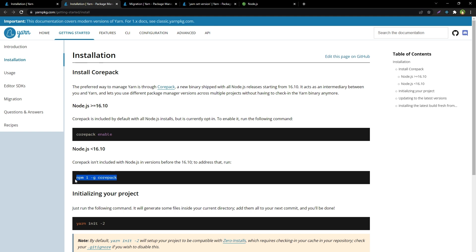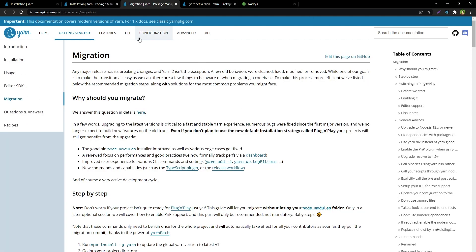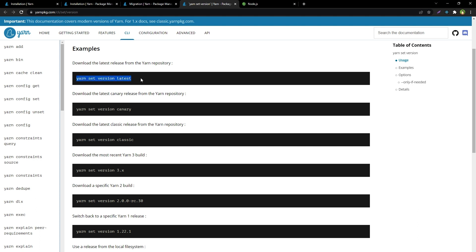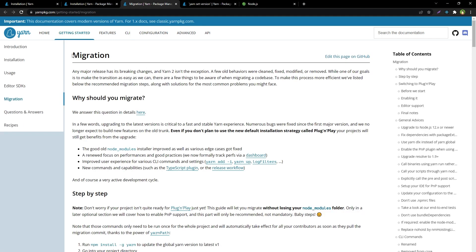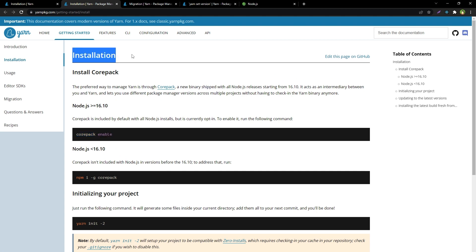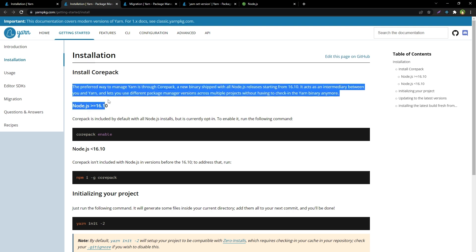If you are using Node.js version greater than or equal to 16.10, Corepack is included with Node.js — you just have to enable it using 'corepack enable' and you will be able to use Yarn. Corepack lets you manage and switch package manager versions easily. There is also a migration guide for Yarn, and CLI commands like 'yarn set version latest', 'yarn set version canary', or specifying a version name. Have a look at the docs for yarn set version, migration guide, and installation for Corepack and classic Yarn.